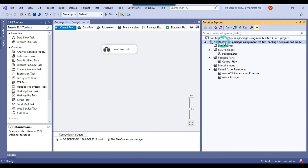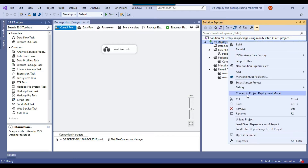Looking at the project file, the deployment model is the package deployment model. If your project deployment model is not the package deployment model — if it is the project deployment model — you can right-click and click convert to project deployment model. So if it is package you can convert to project, and vice versa.